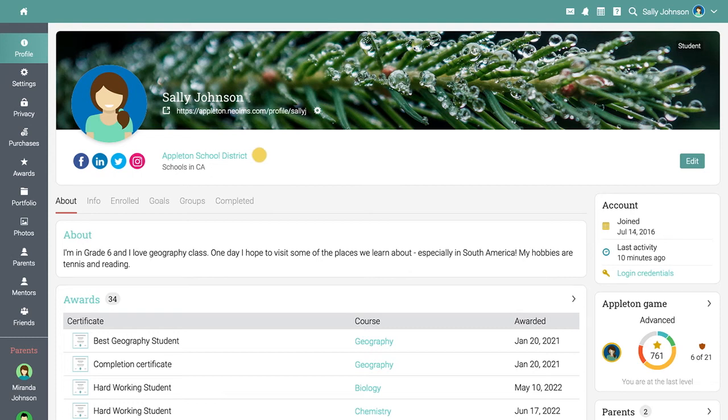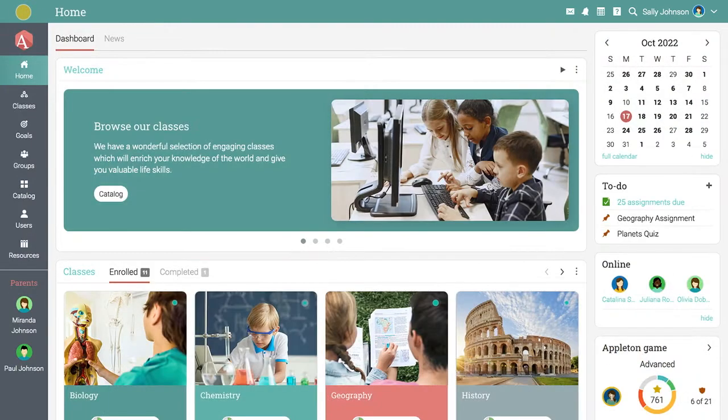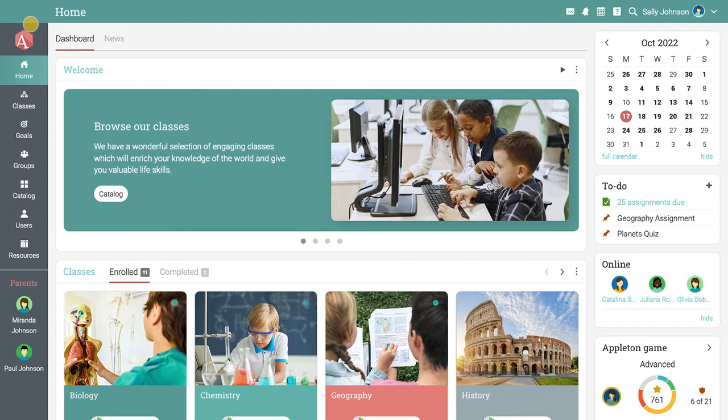To navigate back to the home area, you can always use the icon in the upper left corner of the page. The left bar allows you to quickly navigate to the main areas of the site, such as home, catalog, users, and resources.